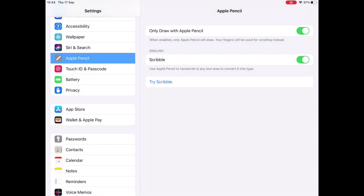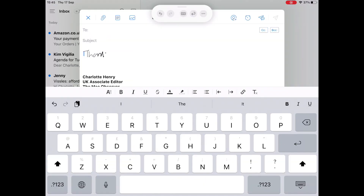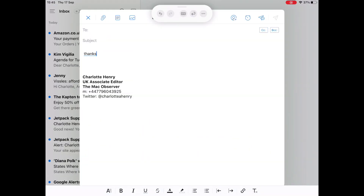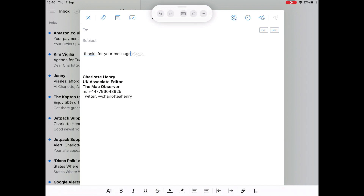Here's a quick look at how it works in the wild. I start writing an email using the Apple Pencil or another stylus. The handwritten words are obviously getting turned into typed text. If I want to change something — if I've miswritten or misspelled a word — I just scratch it out and then write whatever else I want.